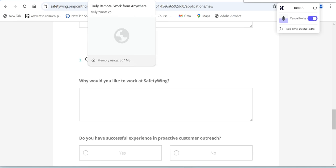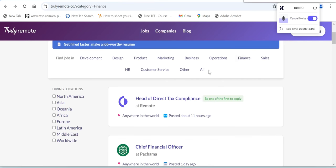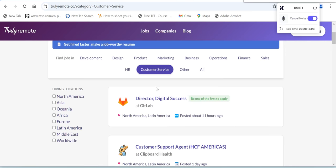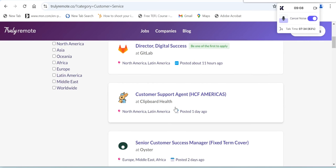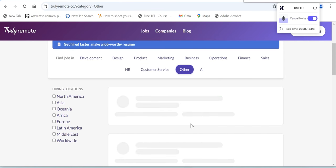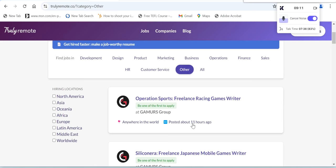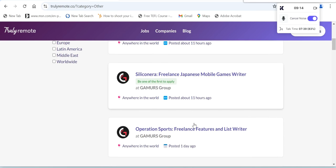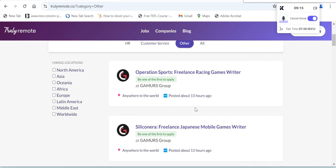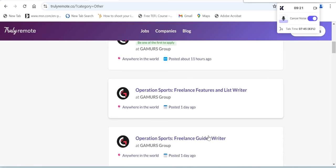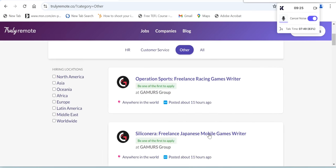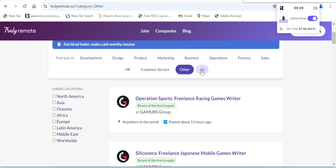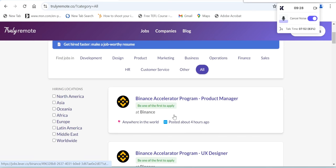Let's try to look at the other job positions. Customer Service: Director Digital Success, Customer Support Agent in North America, and other jobs as well. As we can see, they're looking for Freelance Racing Games Writer, Japanese Mobile Games Writer, Freelance Features and List Writer, Freelance Guides Writer. All of the categories are here.